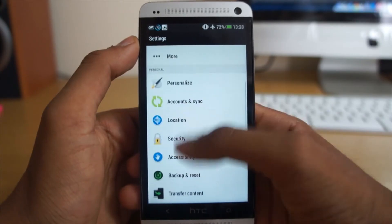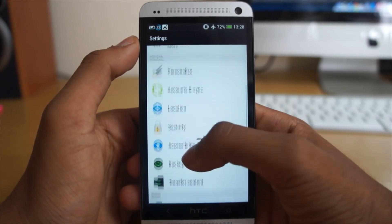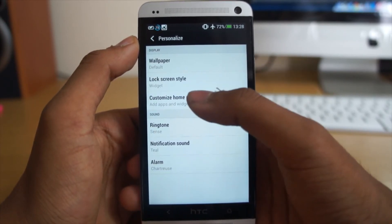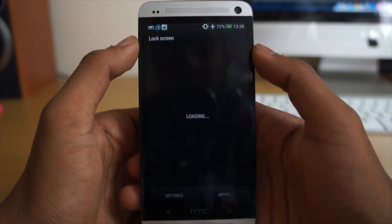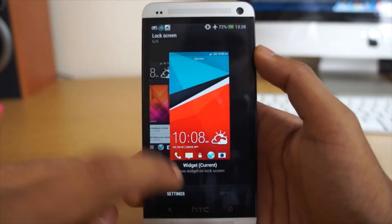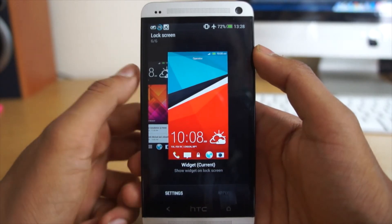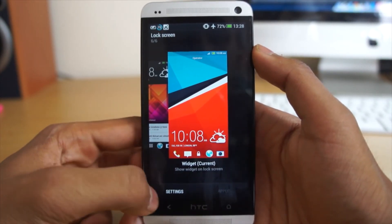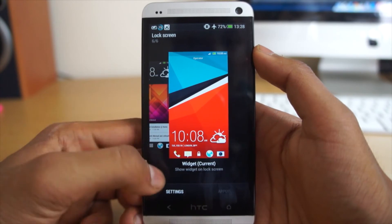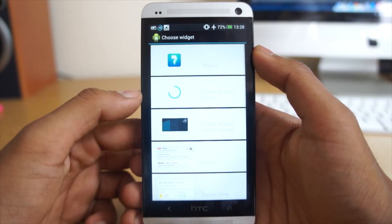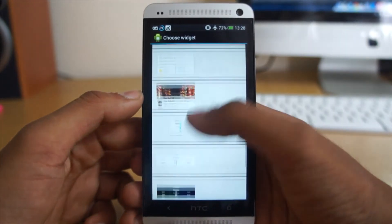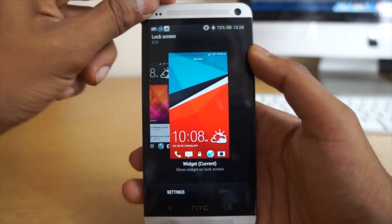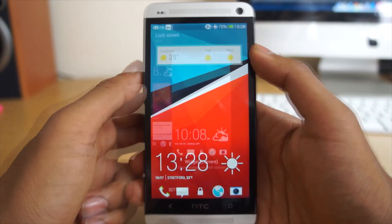Another thing I want to show you is the lock screen. The lock screen now has lock screen widgets. If you go to lock screen style, you'll be able to see the option to show the lock screen widget. You only get one lock screen widget unfortunately, but it's great to have one. Go into the settings, choose your widget — if I choose Google Now, it will appear on my lock screen.